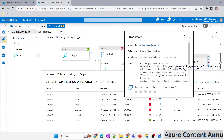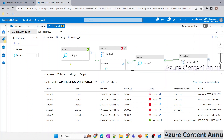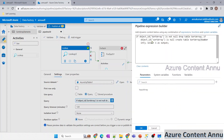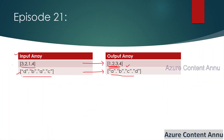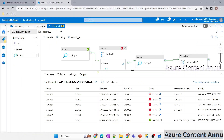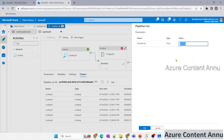The failure is due to a data type mismatch — the table column is INT, but we're trying to insert string values. We need to change the column data type to VARCHAR so it can accommodate string elements in the array.